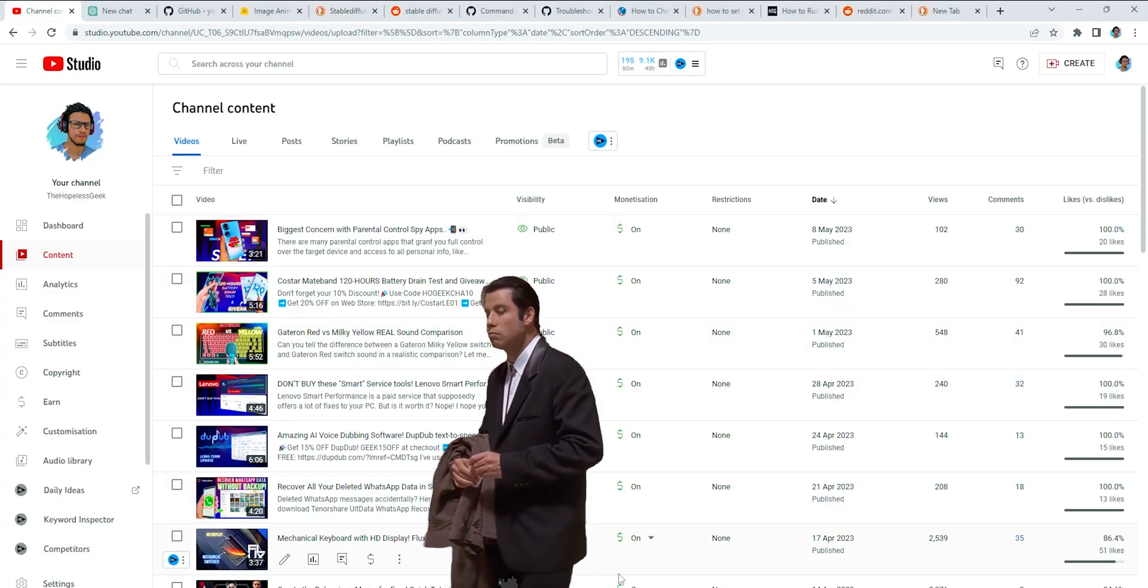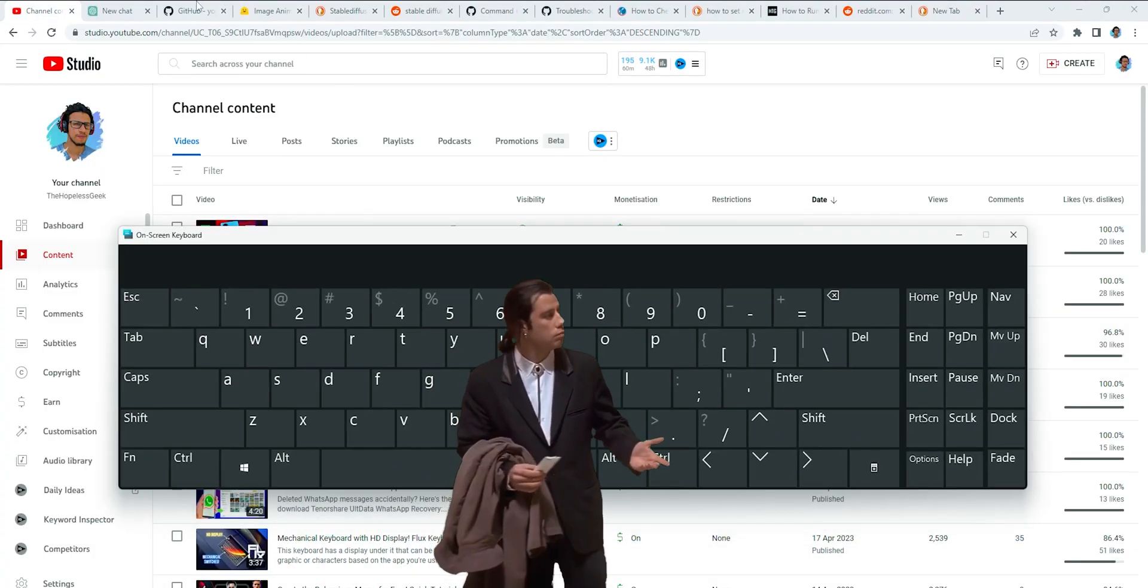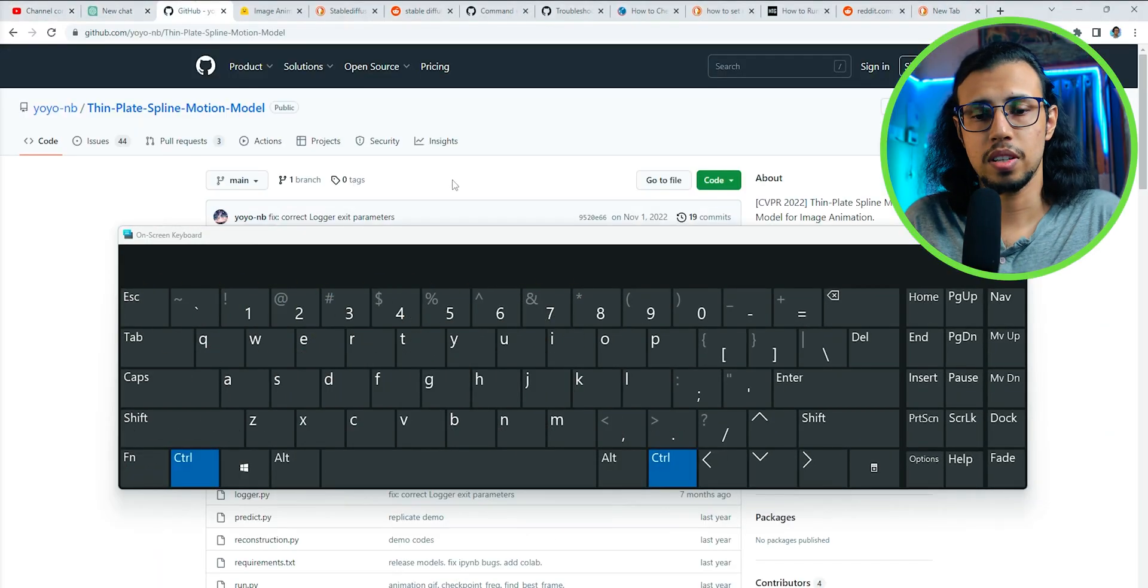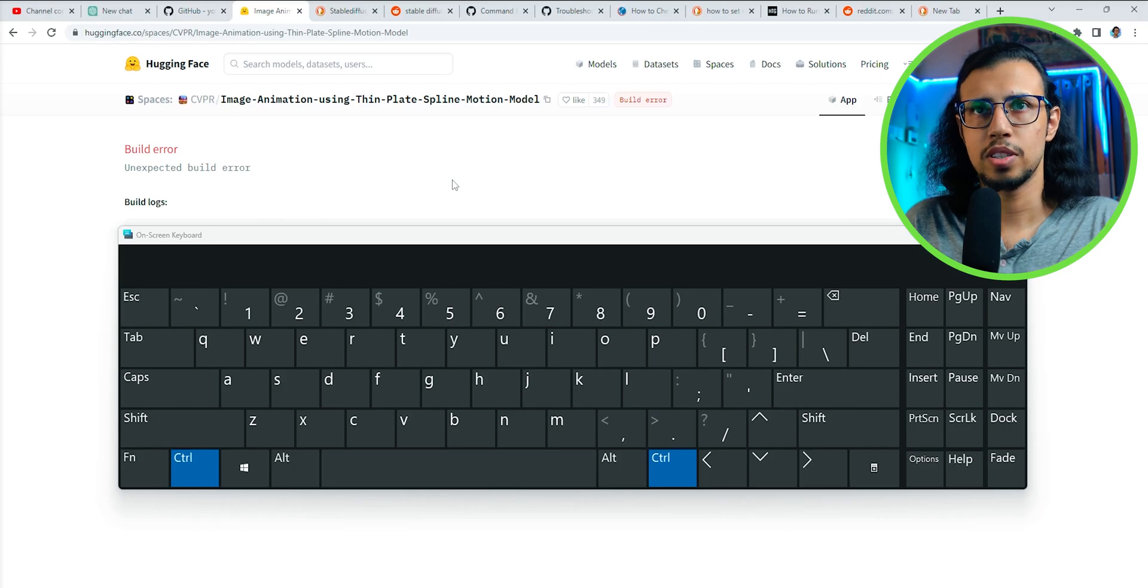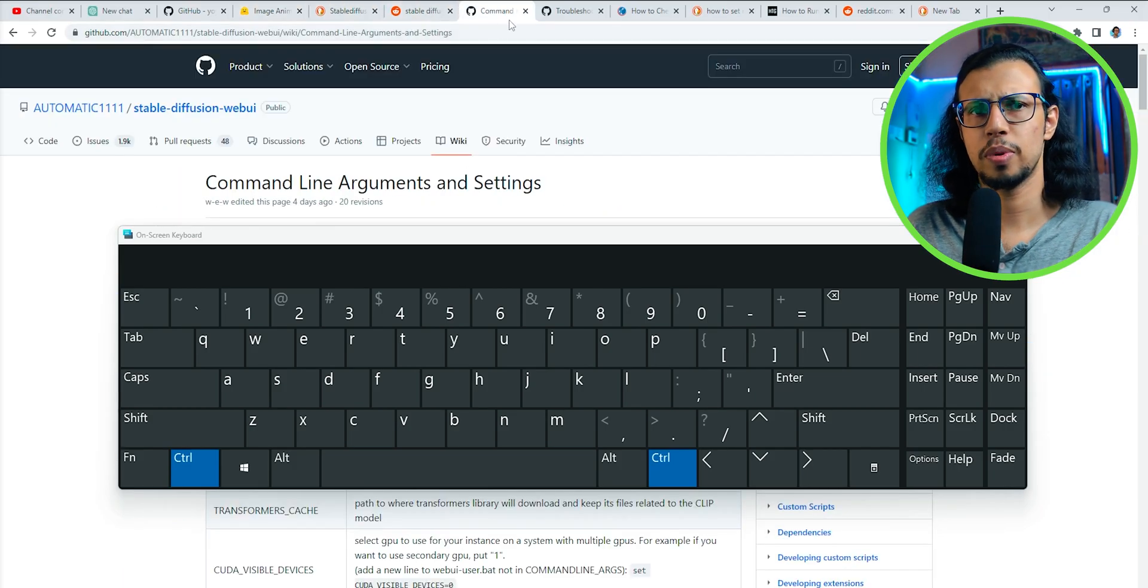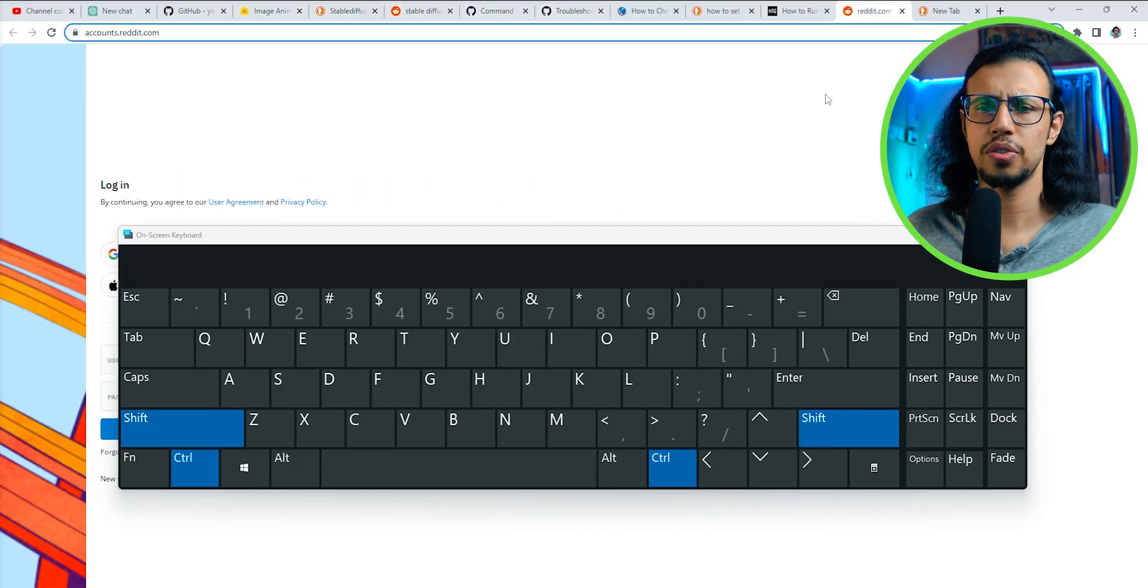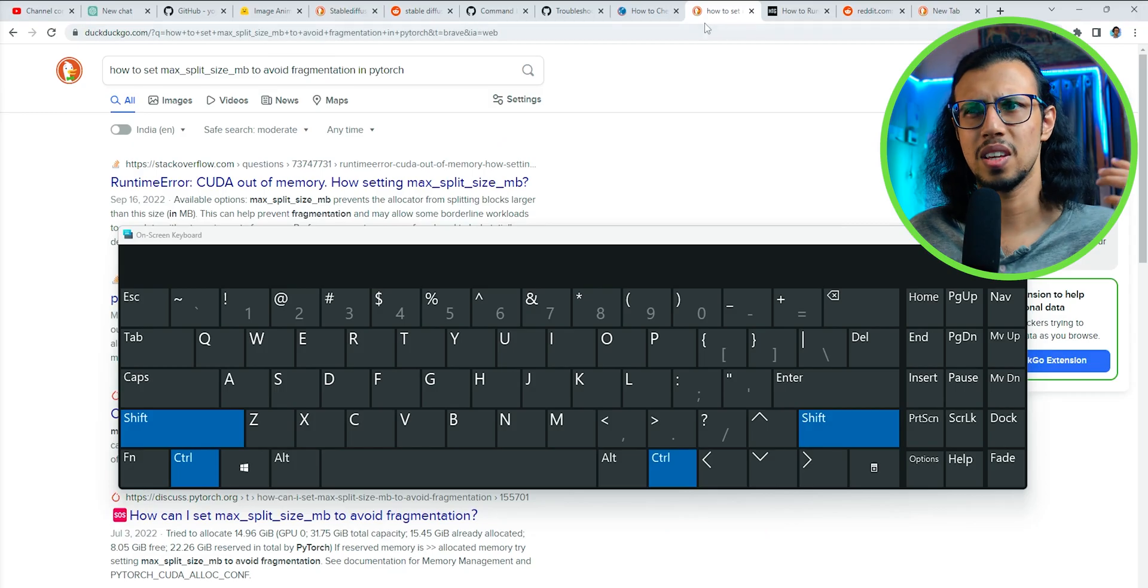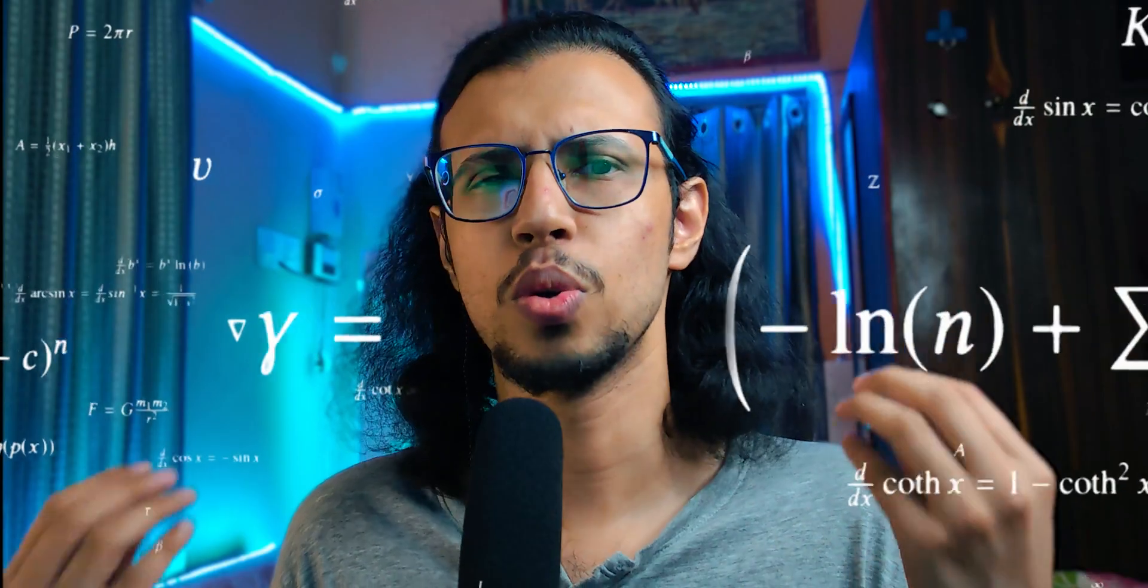Google Chrome has the stupidest tab switching mechanism I've seen. If you press Ctrl-Tab, it switches tabs forward, and if you press Ctrl-Shift-Tab, it switches them backwards sequentially.